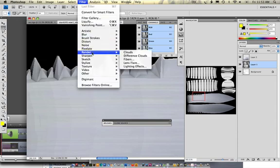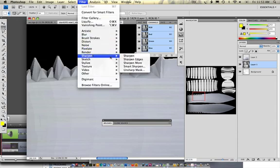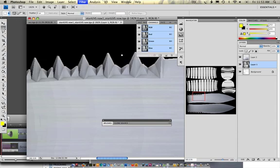Filter, render, or filter, sharpen, sharpen. So that sharpened those edges quite a bit.